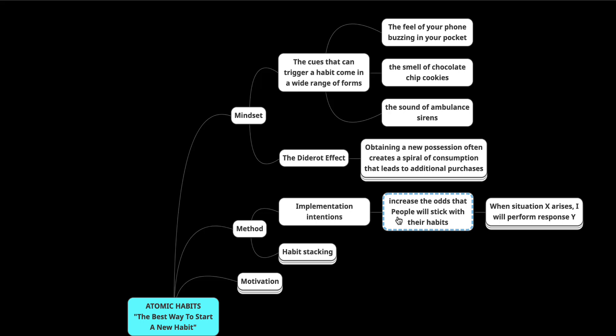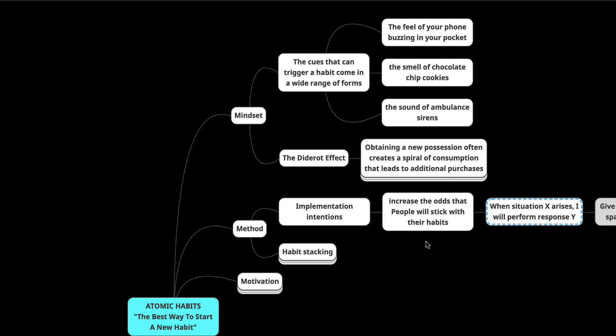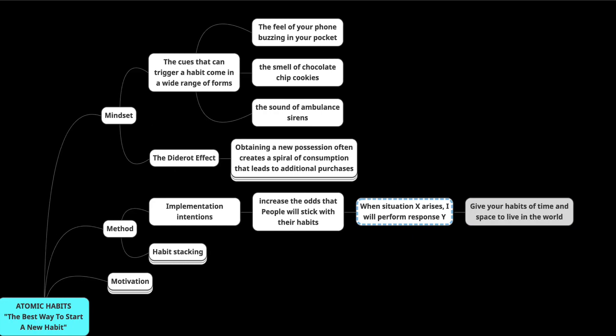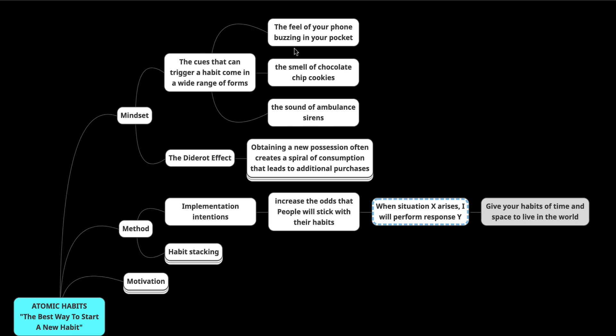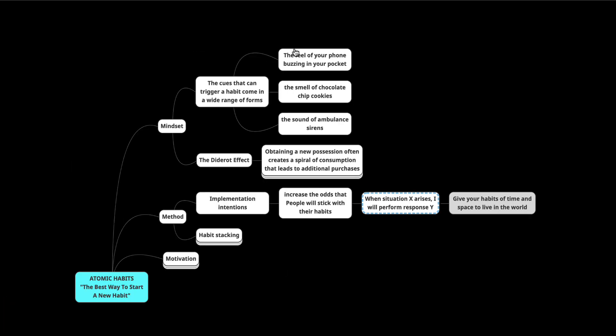That was my routine every single day. So the way that you implement an implementation intention is use this formula. When situation X arises, I will perform response Y. And basically what you're doing is you're giving your habits a time and a space to live in the world so that you don't get caught up in whatever is going on. There's always something going on. And if you get caught up in that, then you are going to find reasons and excuses for not doing things.